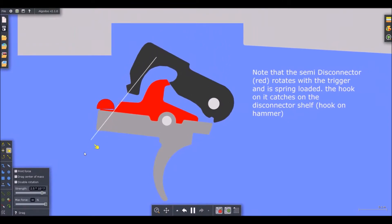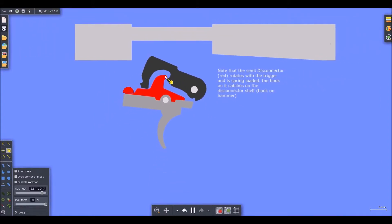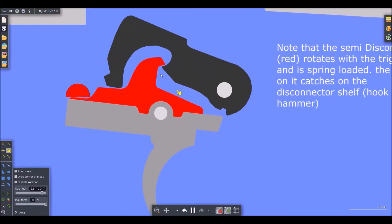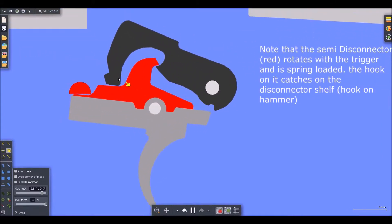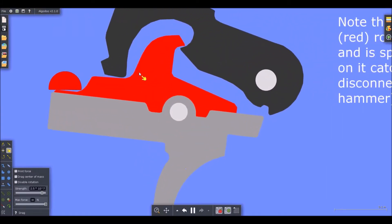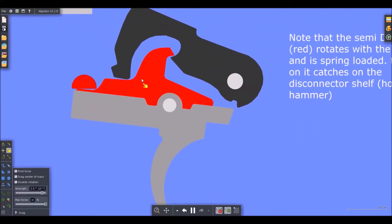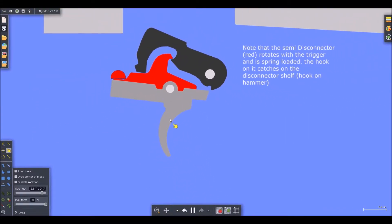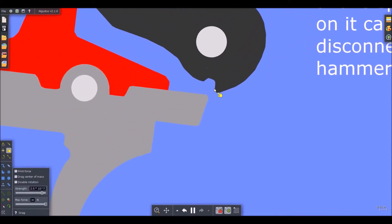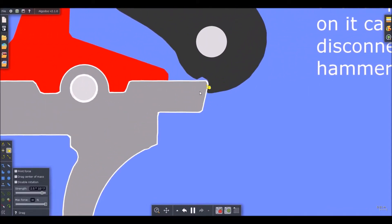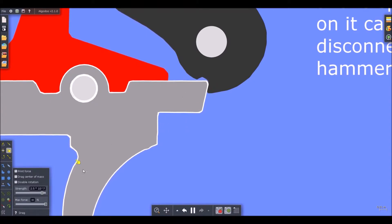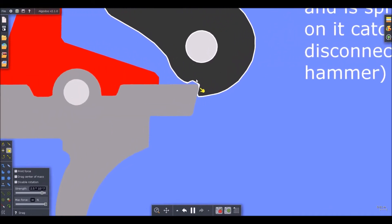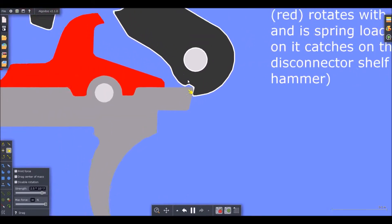Notice how that hook catches the hammer on that shelf right there. Right here. Preventing it from dropping again. Or if you drag it, obviously, it's going to drop. But in real life, this is how the M4 works as well, or the AR-15. It's a little bit different. The shapes are a little bit different, but this is basically how it functions.